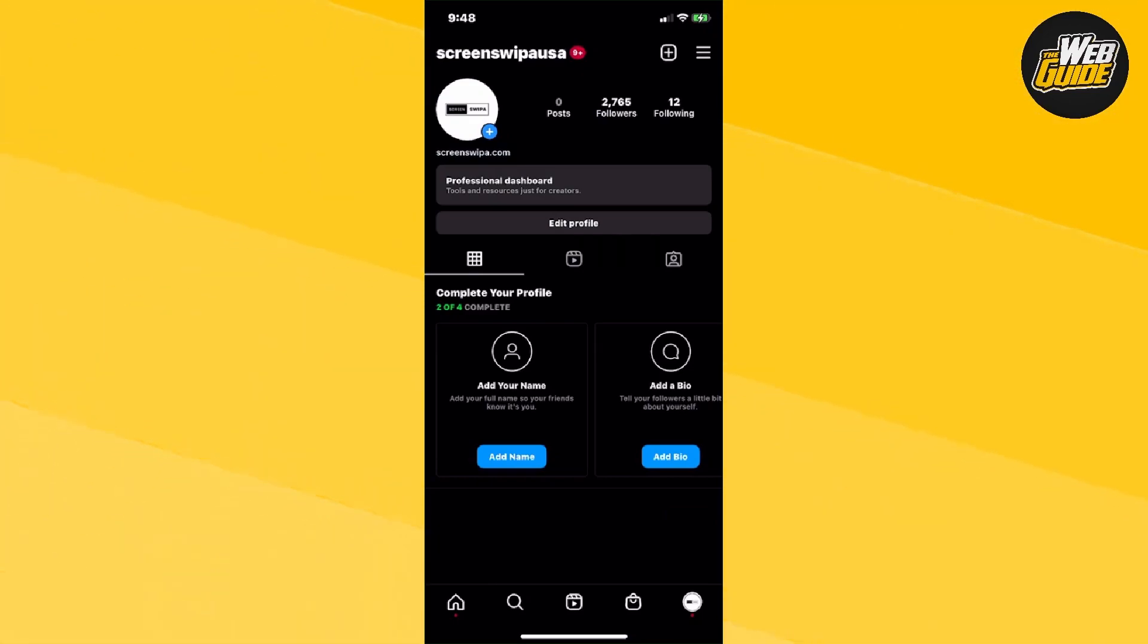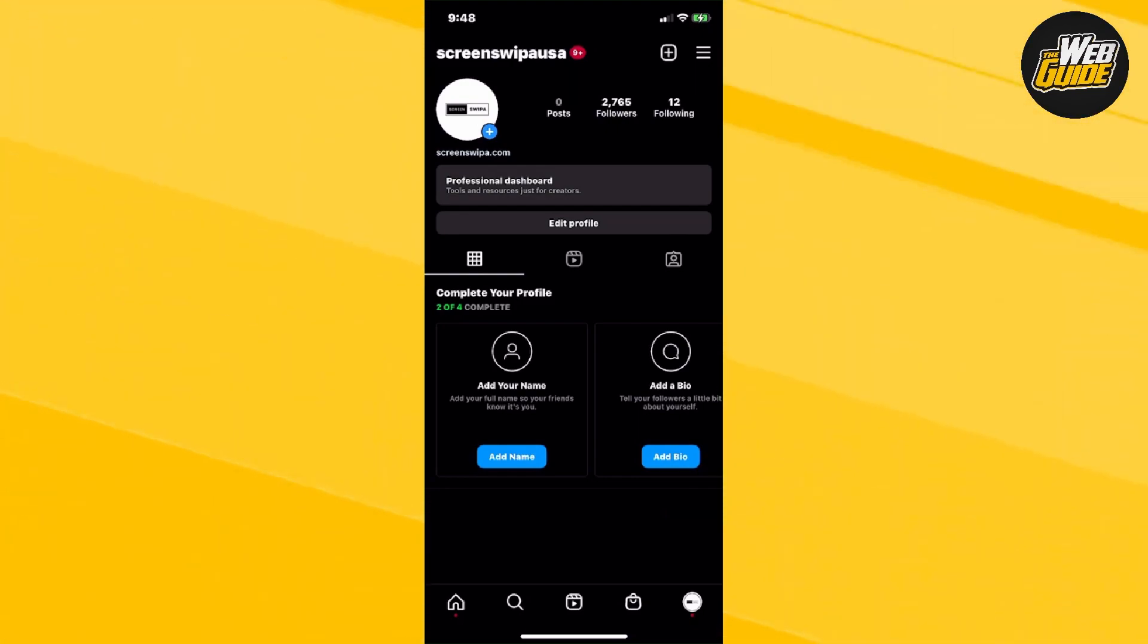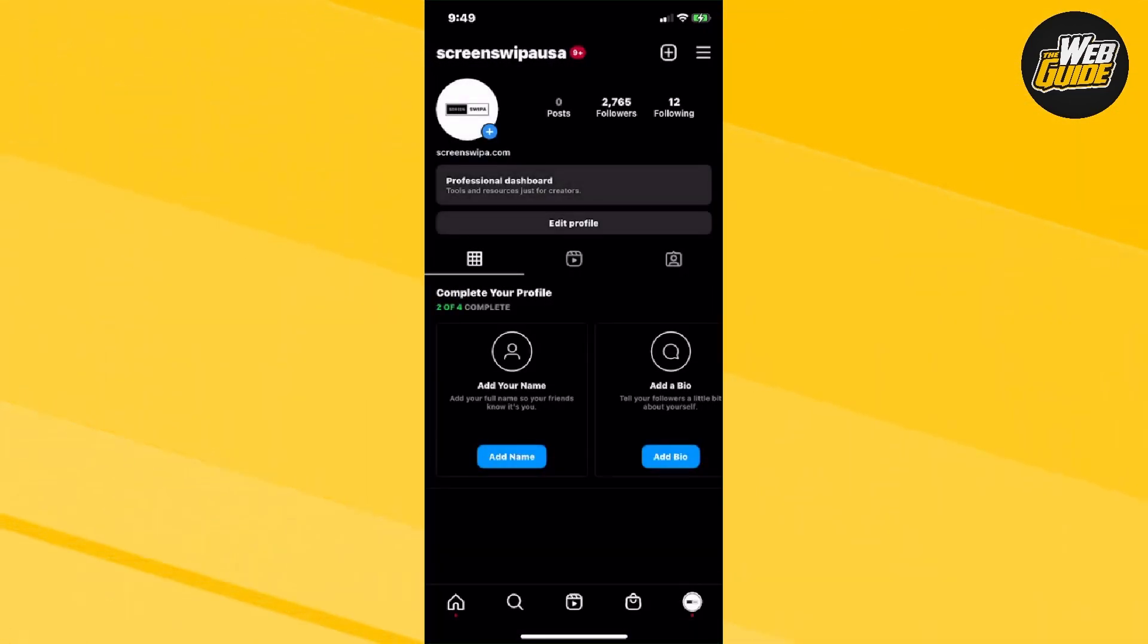Let's say you want to remove your professional account and turn it back into a personal account. Make your way to the three horizontal lines at the top right corner of your screen. Click on that. Now, from here, you're going to want to click on settings.